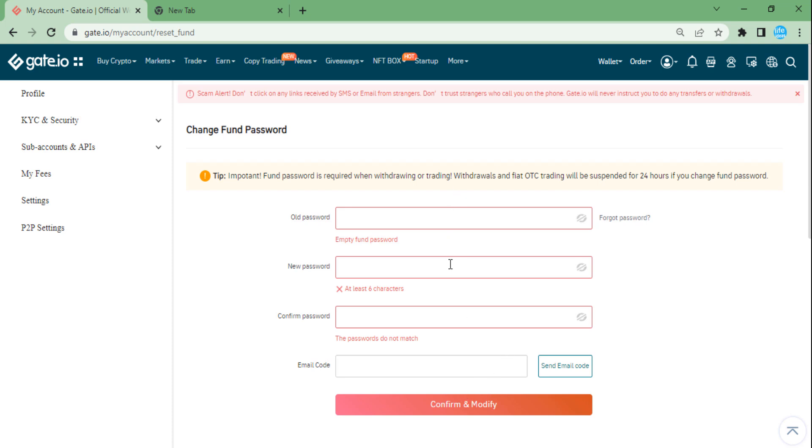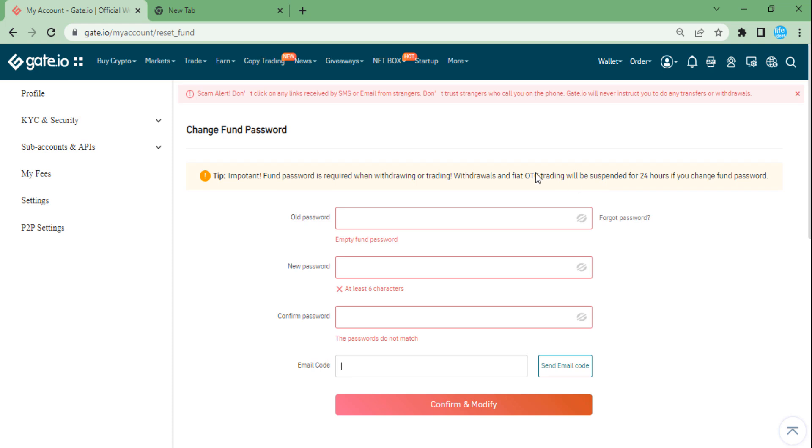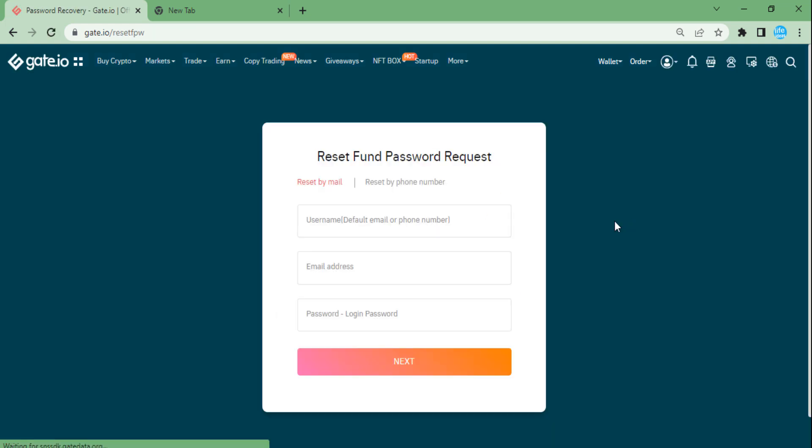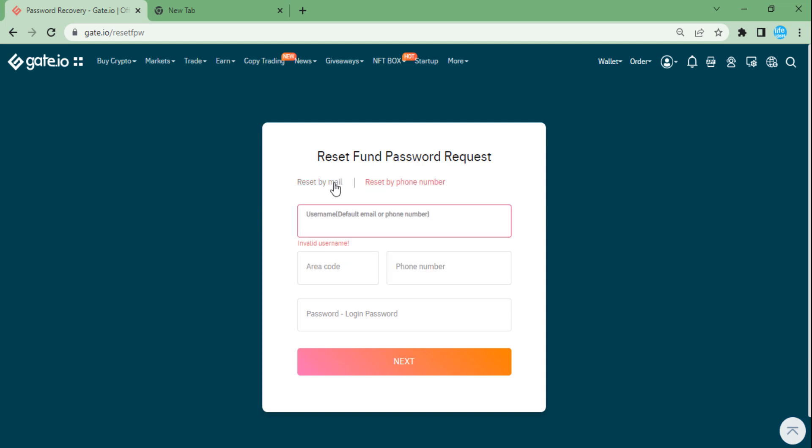Get the code on email or mobile and put this code here. If you forget your fund password, then you need to just click on forget password and put your email and your normal password, and you will get instructions on how to reset your fund password.